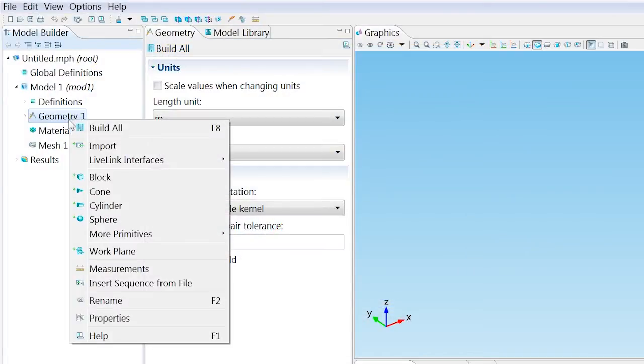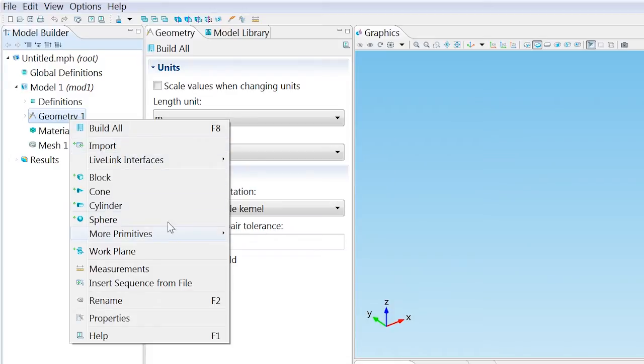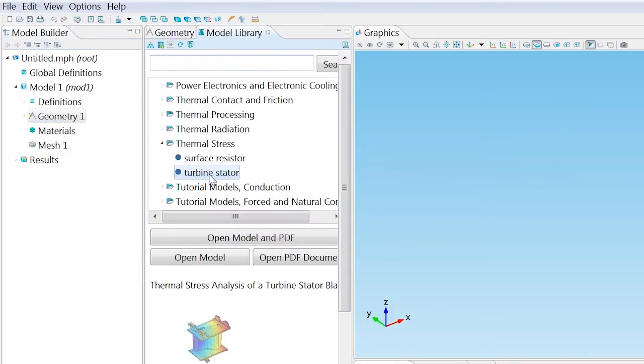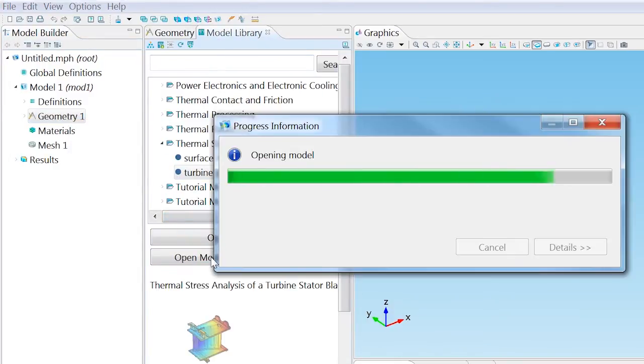Start by importing or building a geometry, or in this case, opening the turbine stator blade model.